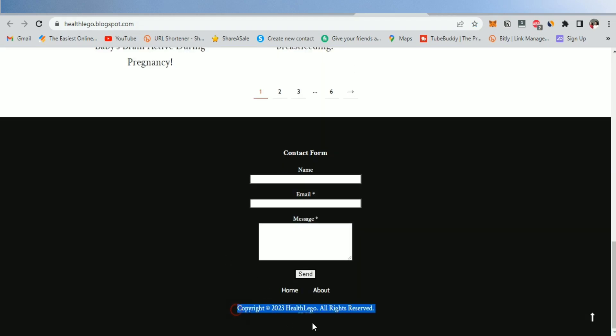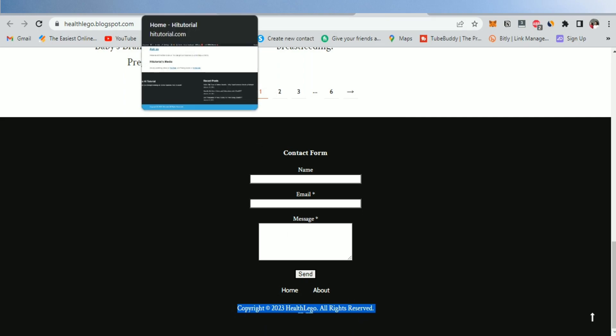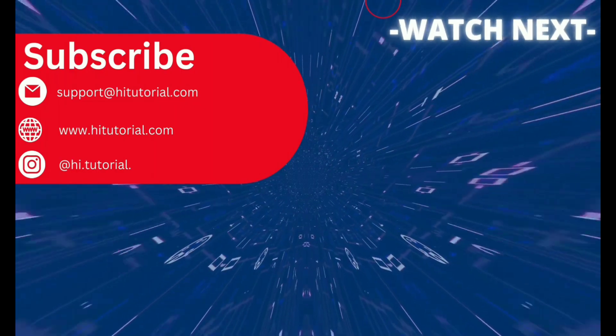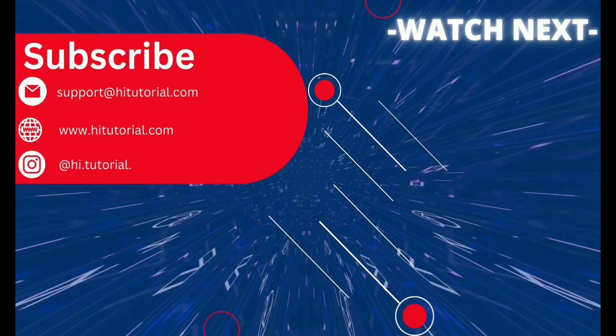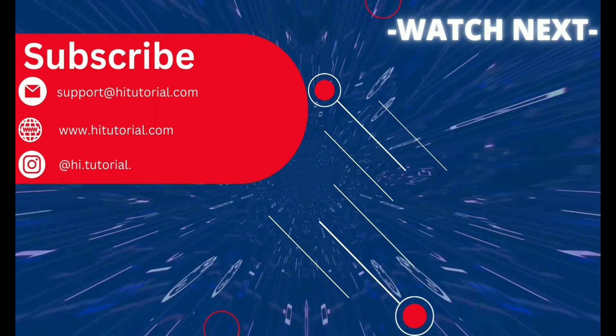So guys, I hope this video was useful. Smash a like and subscribe, and hope to see you in the next video.